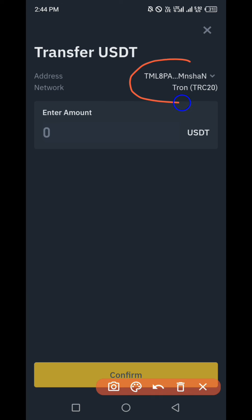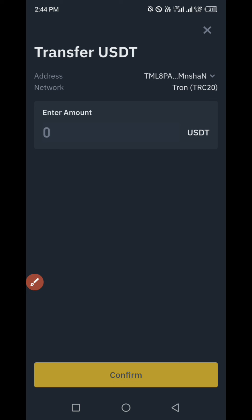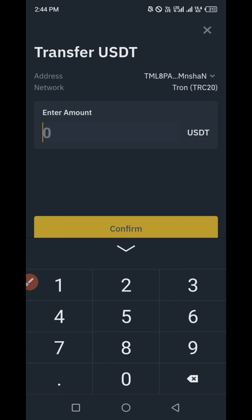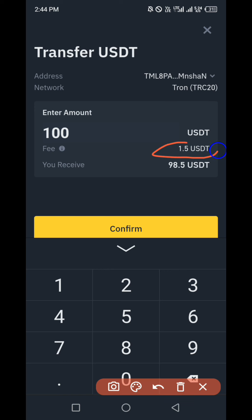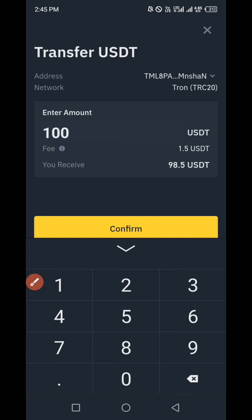This is the USDT TRC20 address from our Trust Wallet. Let's say you want to deposit or withdraw 100 dollars' worth of USDT from your Binance into your Trust Wallet. The fee you are going to be charged is 1.5 USDT. So at the end of the day you will have 98.5 USDT. Take note of the fee and click on Confirm.